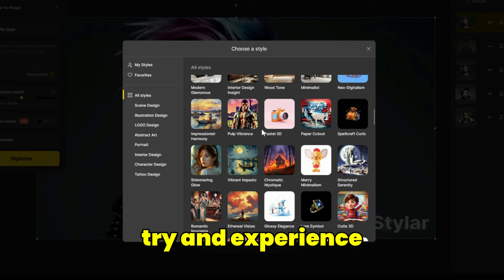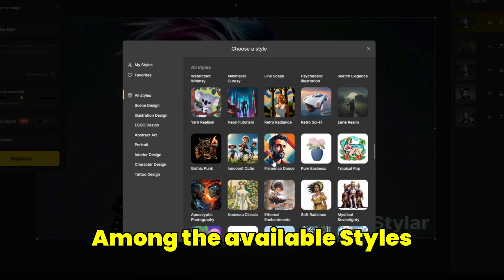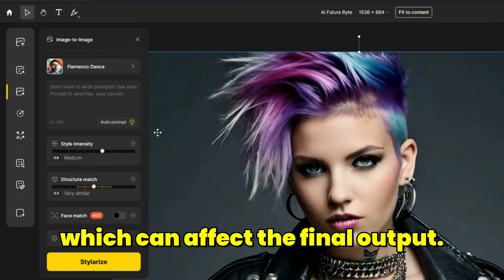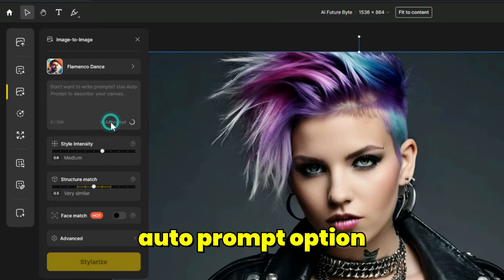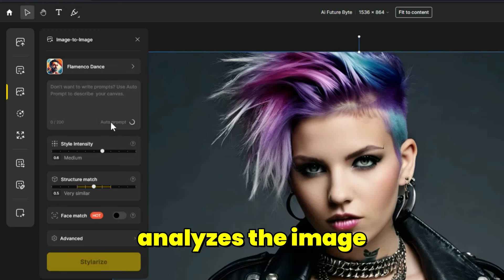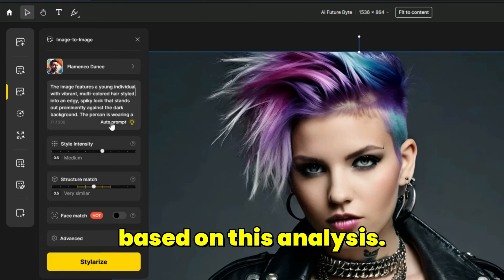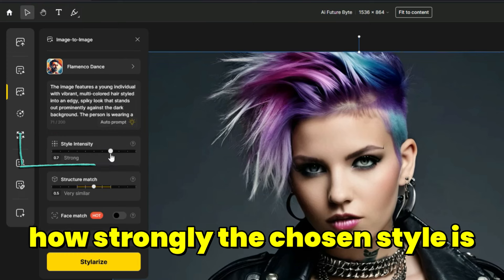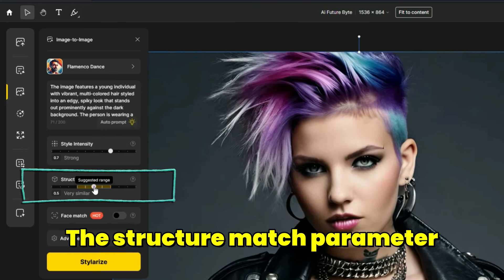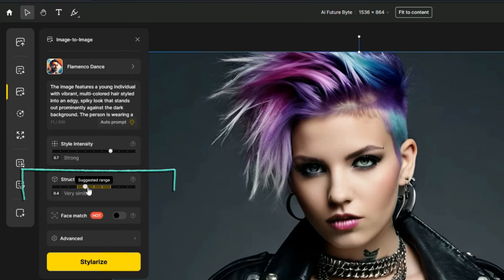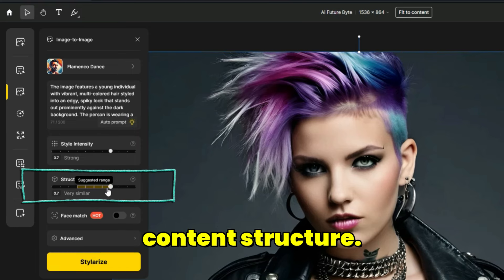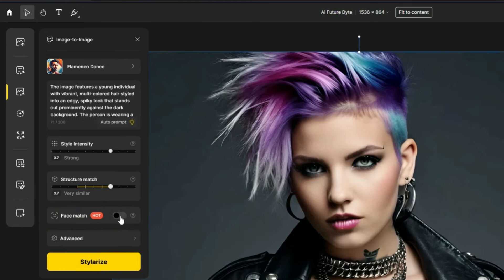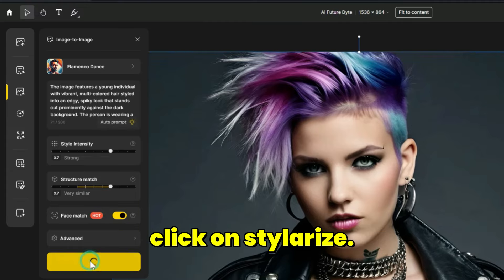I also recommend you try and experience all these styles. Among the available styles, I select flamingo dance. In the text box, you can enter a new prompt which can affect the final output. Additionally, by clicking on the auto-prompt option, Styler's AI analyzes the image and provides a textual prompt based on this analysis. The style intensity parameter adjusts how strongly the chosen style is presented in the result. The structure match parameter adjusts how well the generated image matches the input composite in terms of content structure. The face match parameter preserves face identity, which is applicable for a single face only. After making the settings, click on Stylerize.